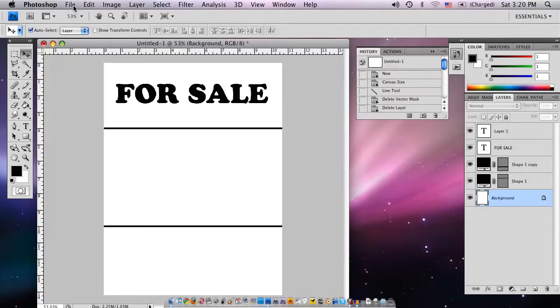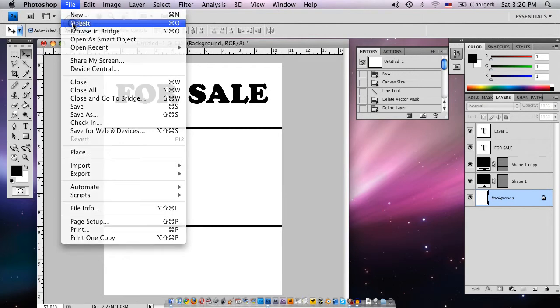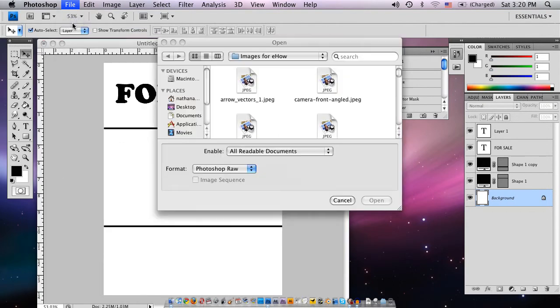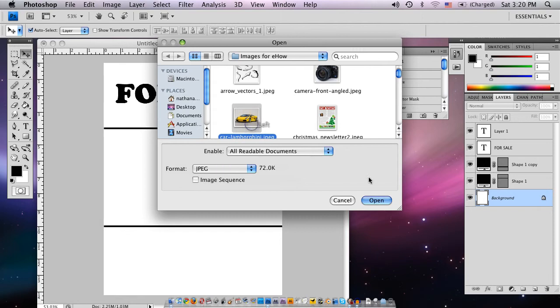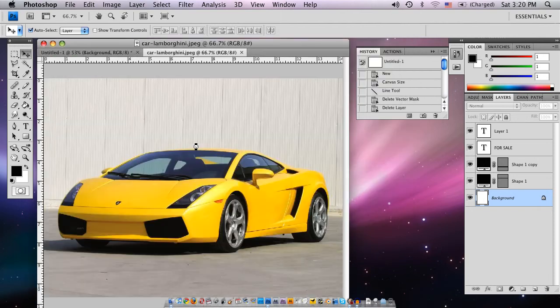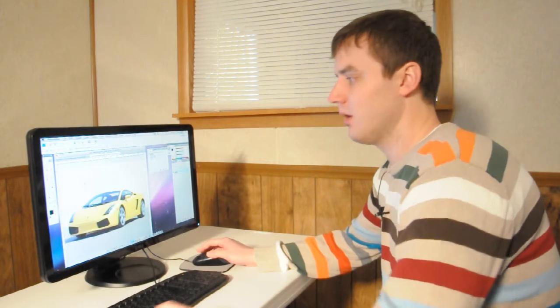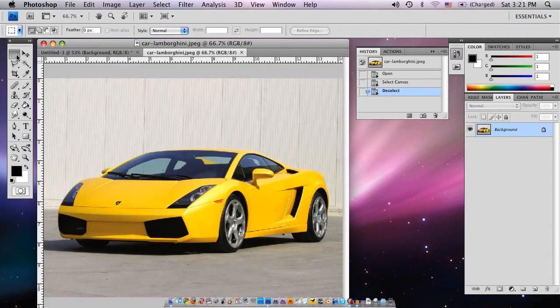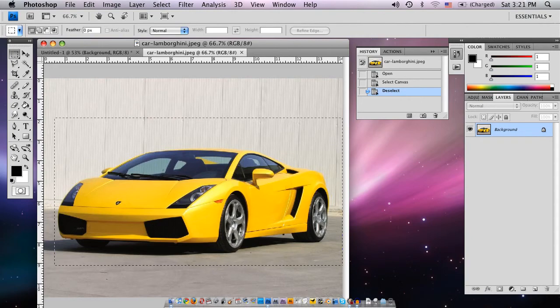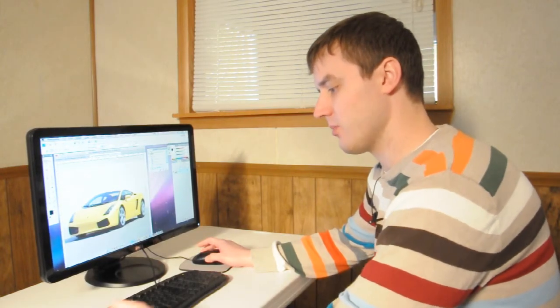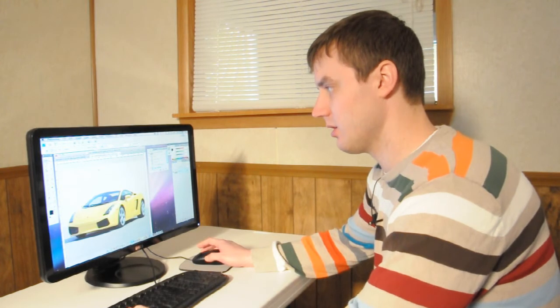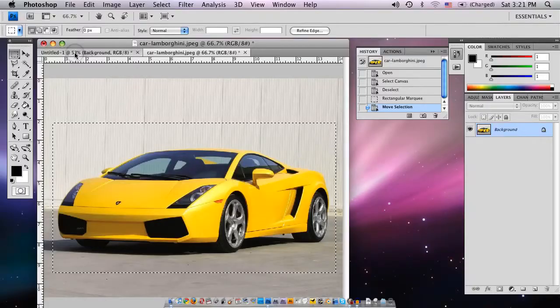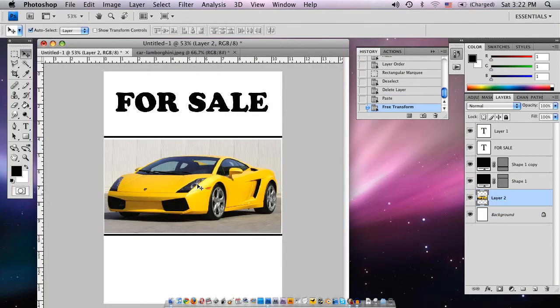We are going to import an image. The way I usually import images is I open up the image that I would like. I'm going to open up this image of a Lamborghini and open it inside of Photoshop. I'm going to grab the Marquee tool and select the actual image. Hit Windows or Apple C, which will copy it, and then go back over to our tab that we're working on and hit Apple V to paste it.